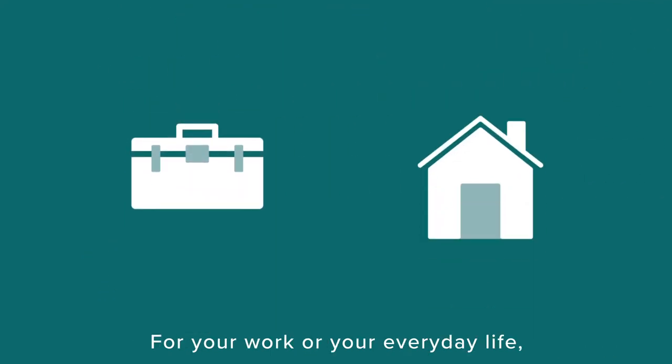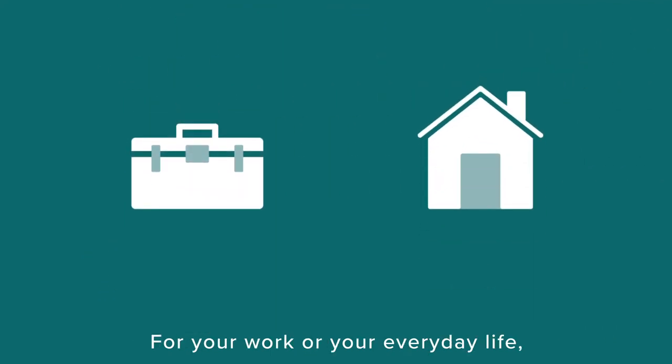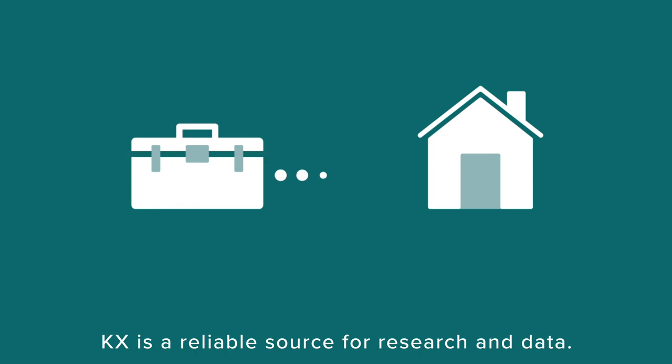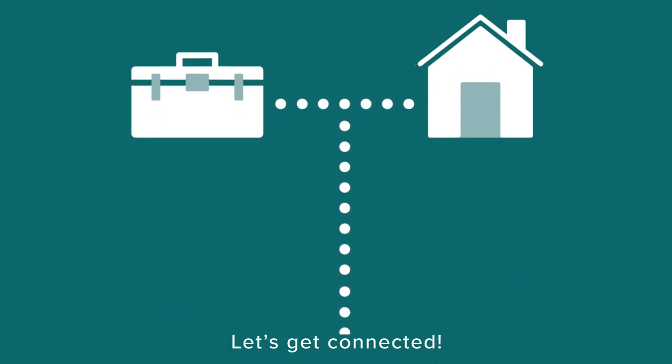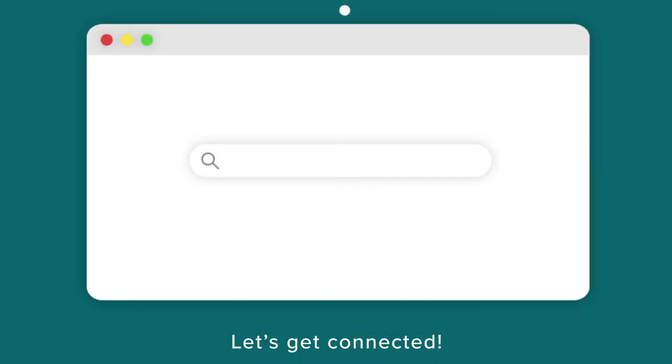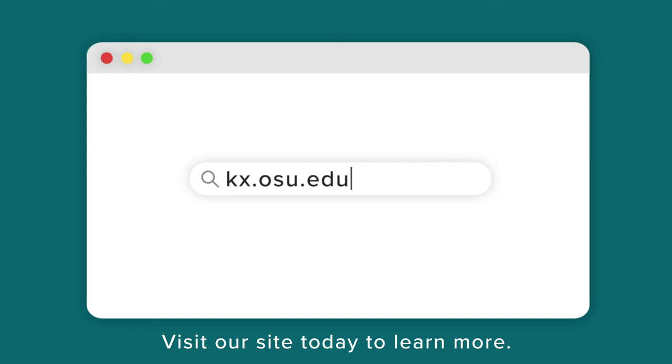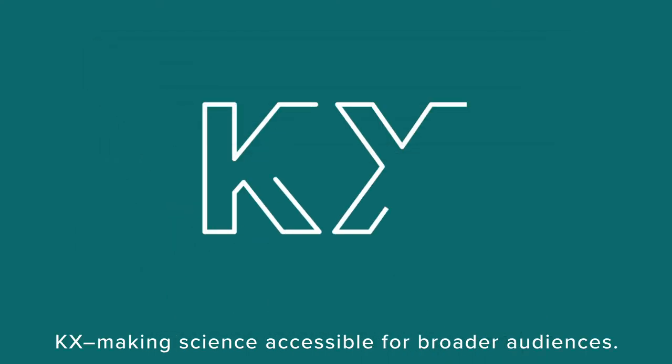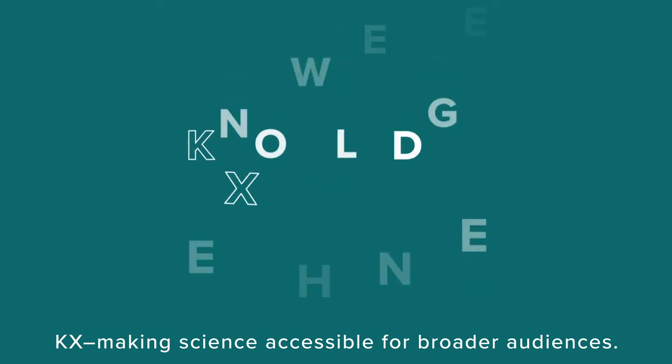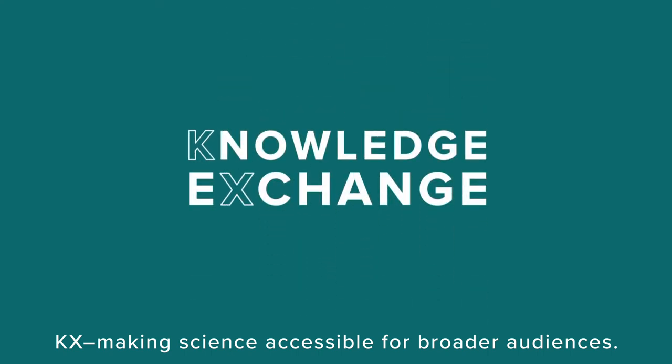For your work or your everyday life, KX is a reliable source for research and data. Let's get connected. Visit our site today to learn more. KX, making science accessible for broader audiences.